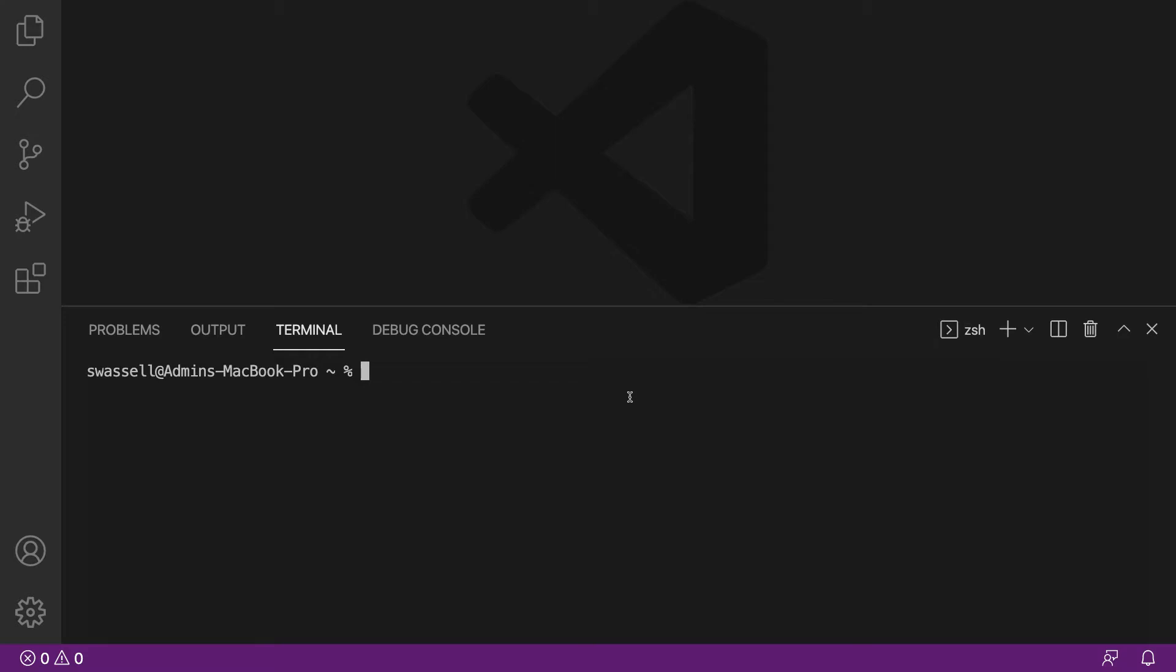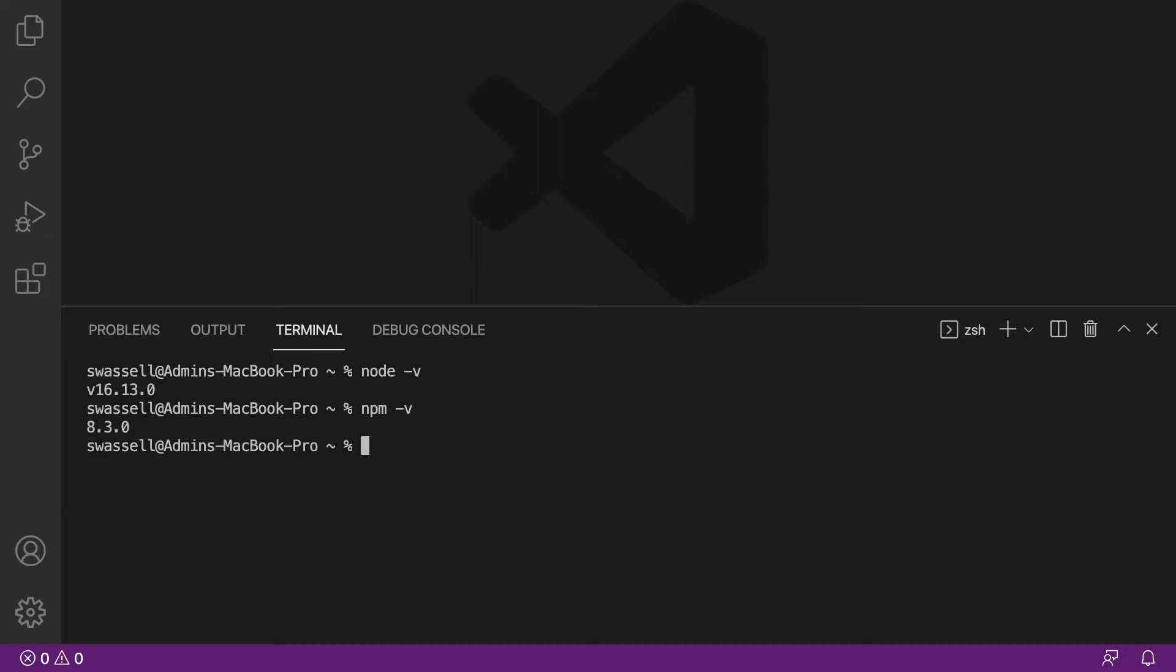The first thing that you're going to want to do before you do anything else is make sure that you have the correct version of Node and NPM installed, or at least a fairly up-to-date version. The way you can check that is by running the command node -v and npm -v, and those will give you your respective versions of Node and NPM. Yours should be somewhere around the same as mine. They don't have to be quite the same as mine. In fact, yours are probably higher in all likelihood, which is perfectly fine.